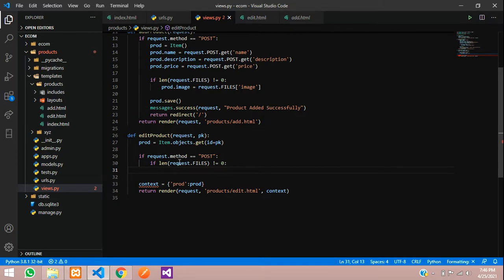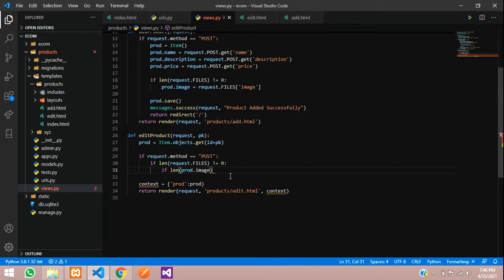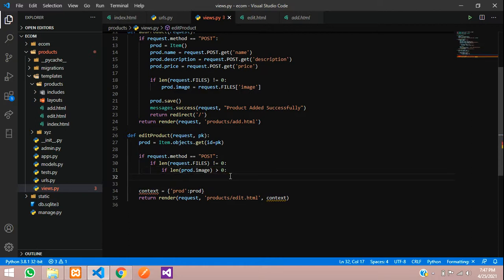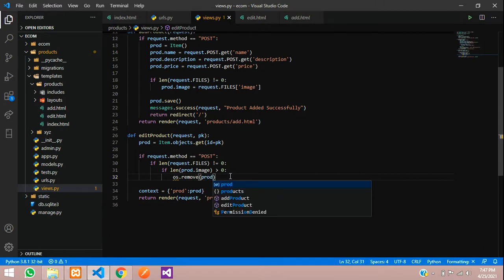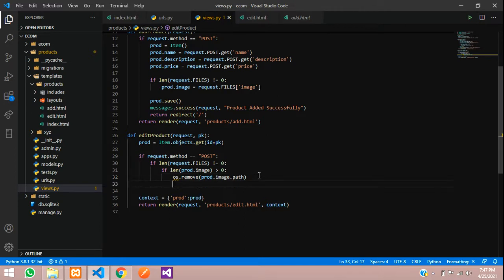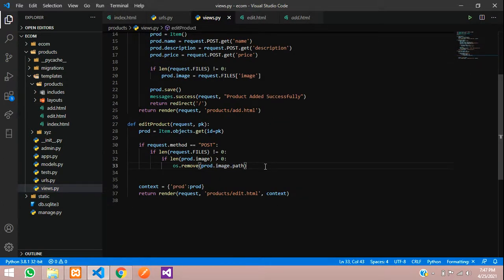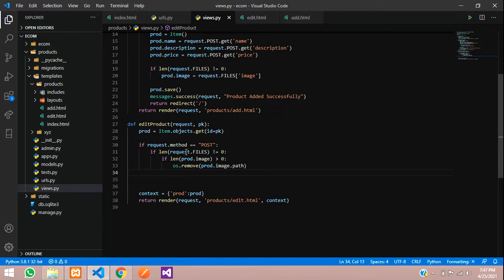If that condition is satisfied — there is a file in the submitted form — then check if there is an existing image: if the length of prod dot image is greater than 0, we have to delete that. Use os dot remove with prod dot image dot path. OS is showing an error, so let us import that at the top: import os. That fixes it.